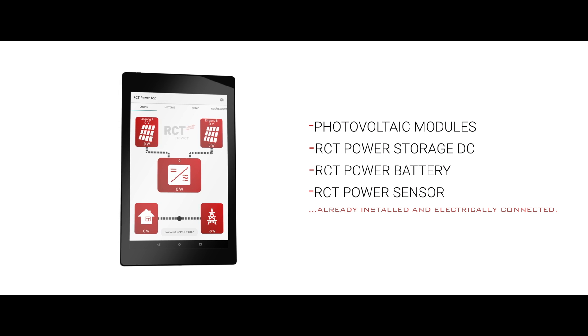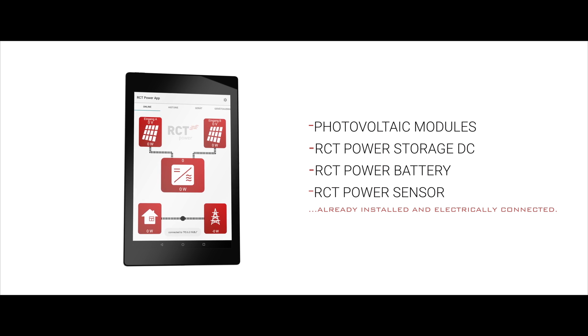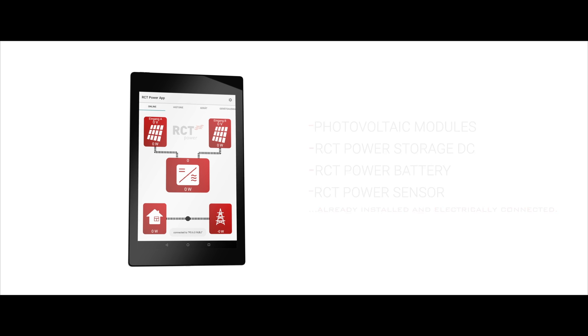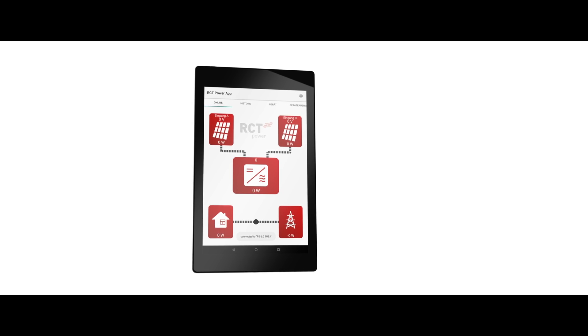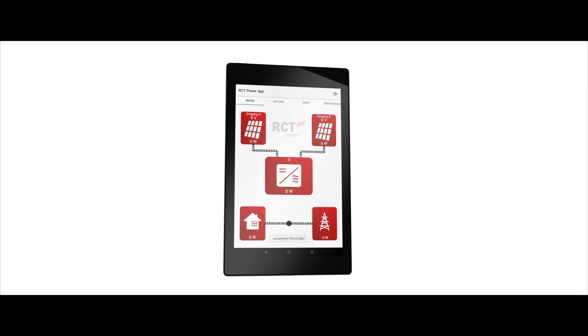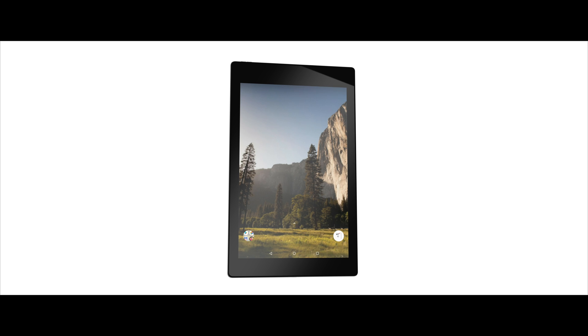To perform the installation you need an Android smartphone or a tablet on which the RCT power app has already been downloaded from the Google Play Store.